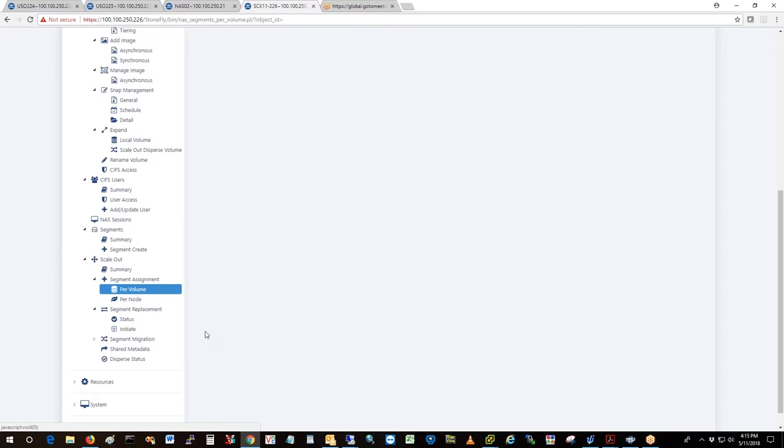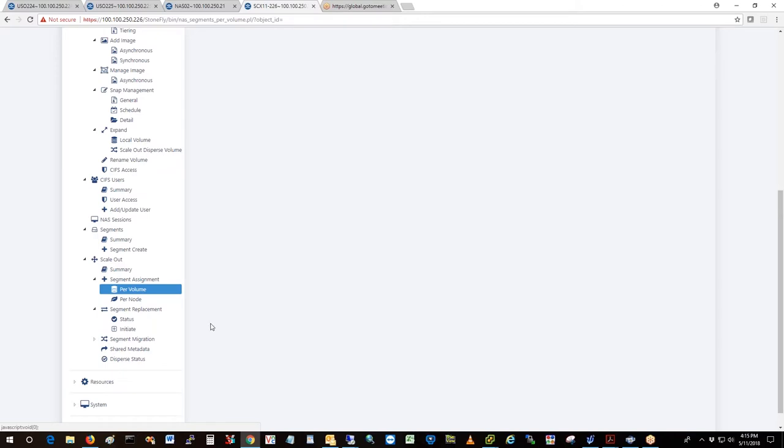Okay, segment replacement. Let's say you've got HDDs and you want a little more performance out of these. So you put in some SSDs and now you want to move that from the HDDs to the SSDs. This is where you would do that. Come in and move your HDD segment to your SSD segment, so now you've sped up that volume.